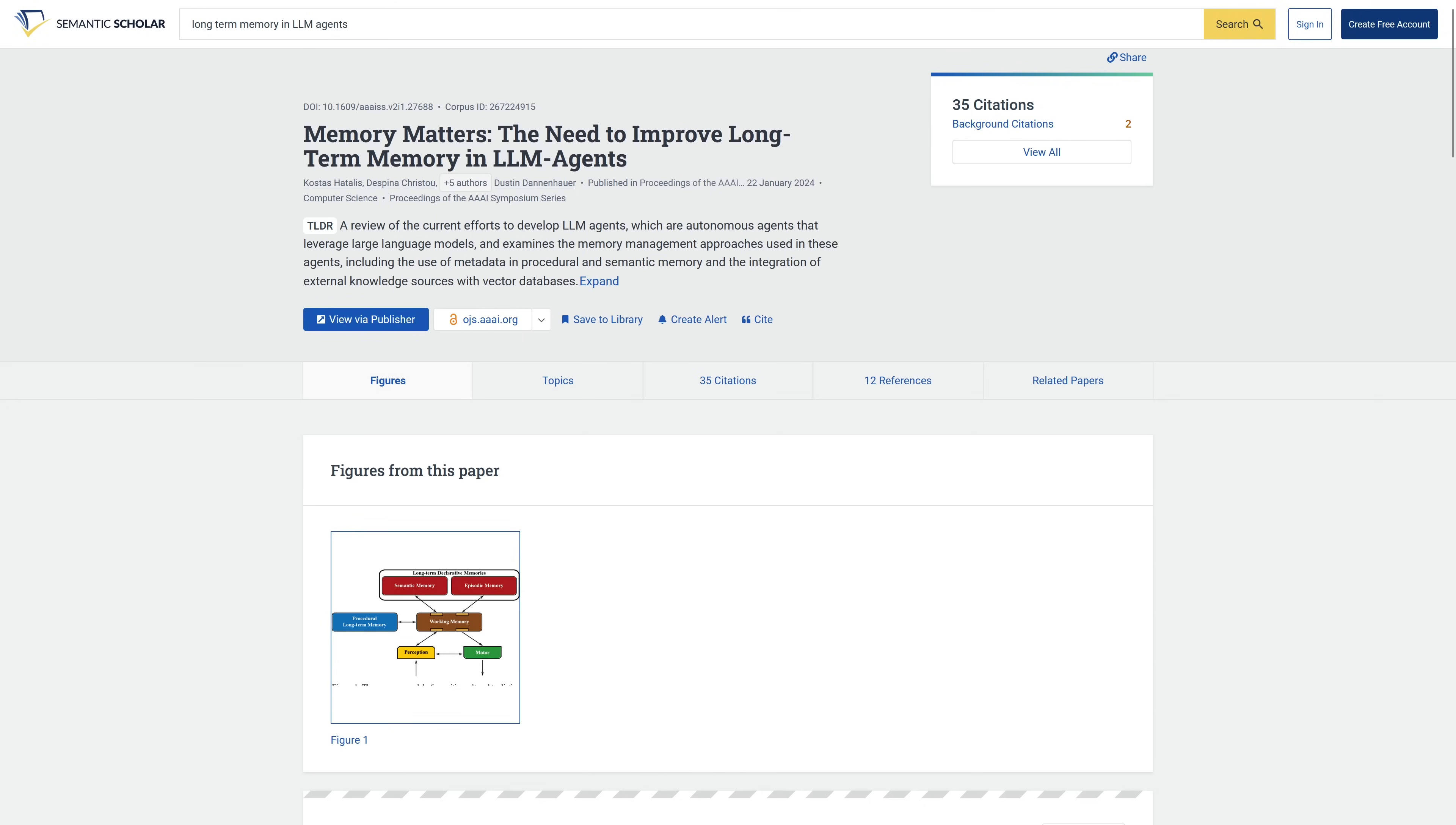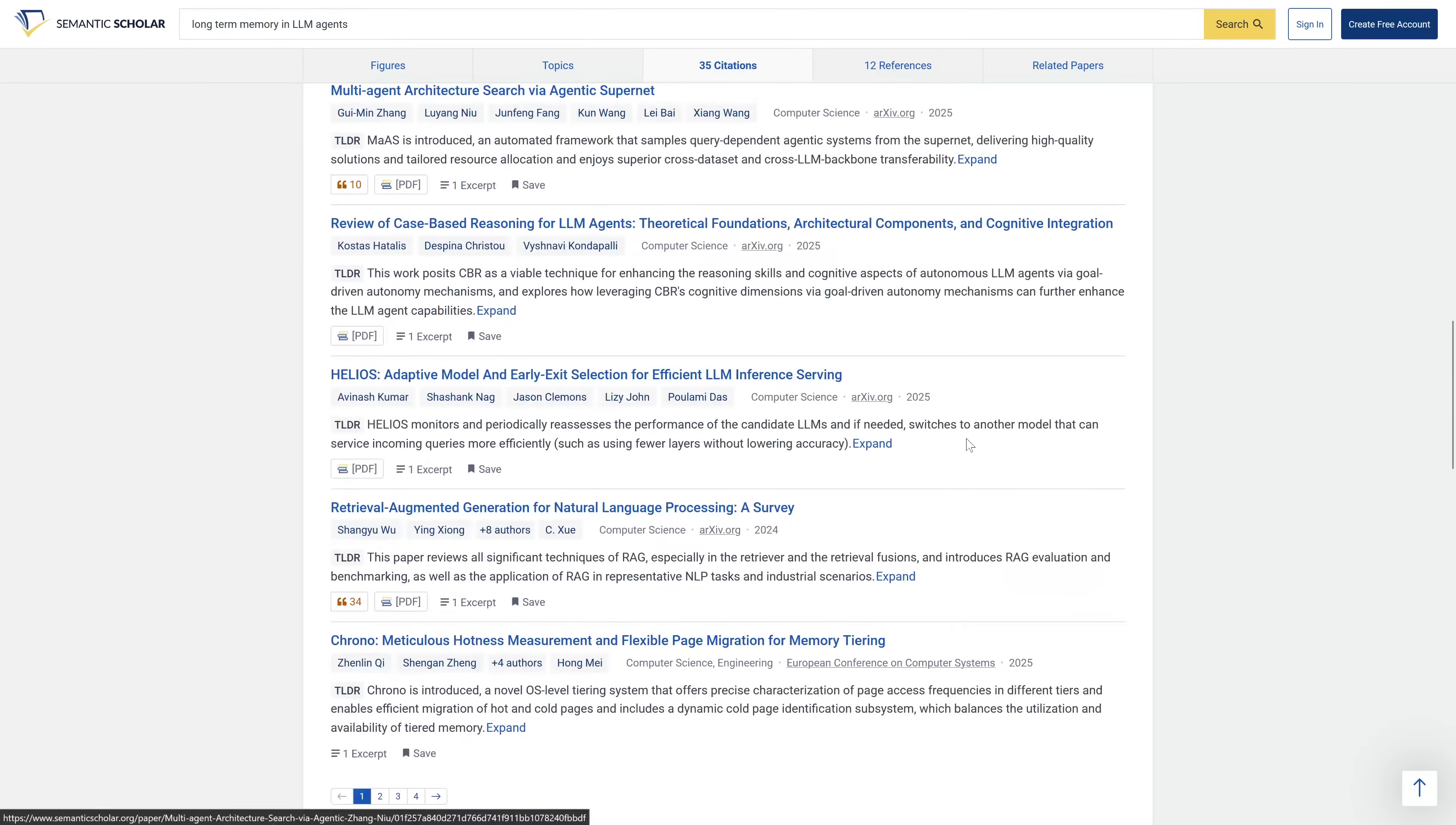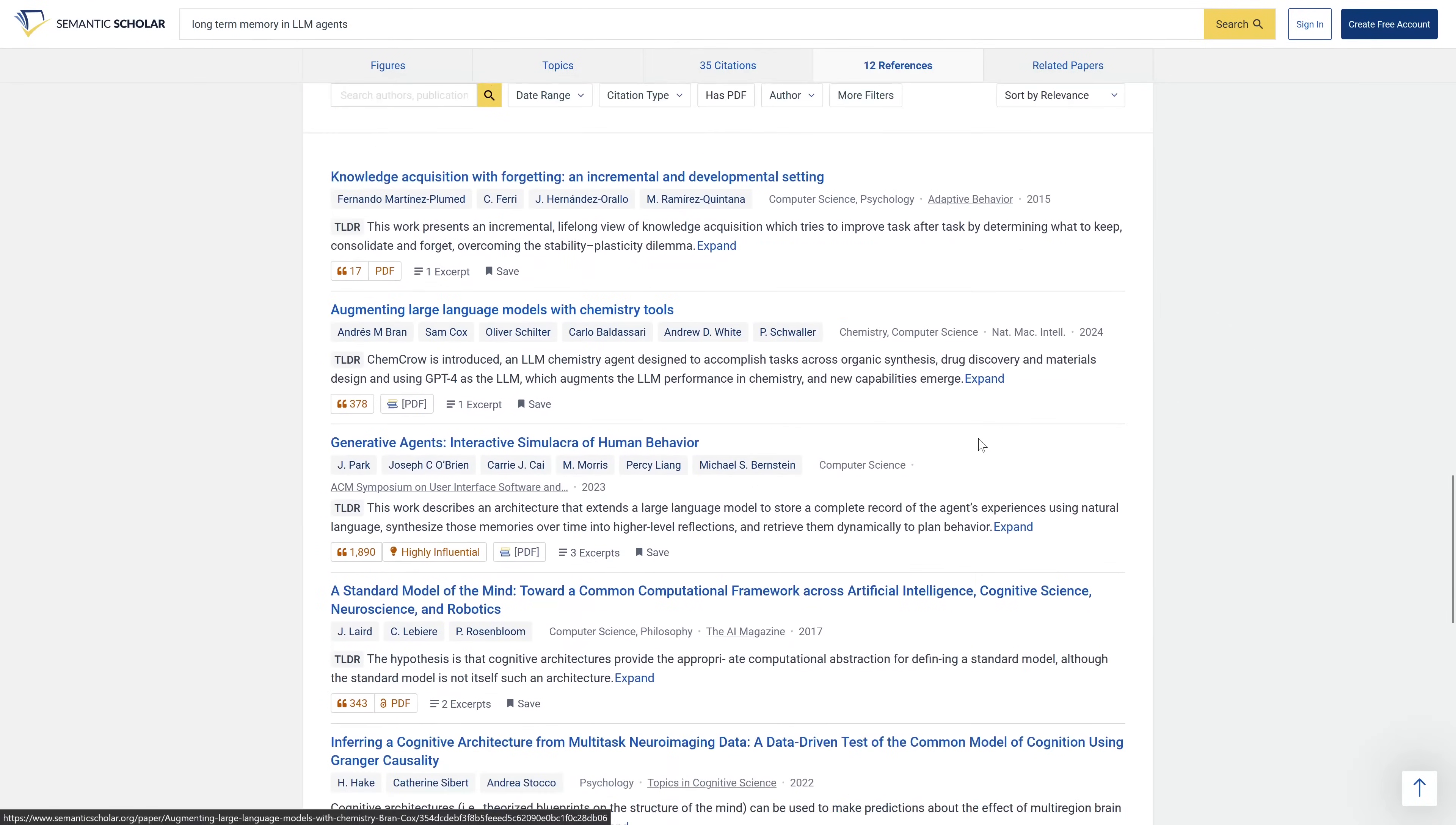After you click into one of the papers you go into the Semantic Scholar page that will give you all of the information you would need including figures, citations, and it even has references.